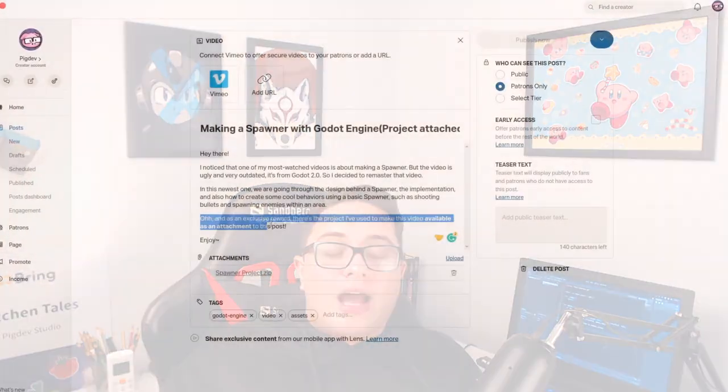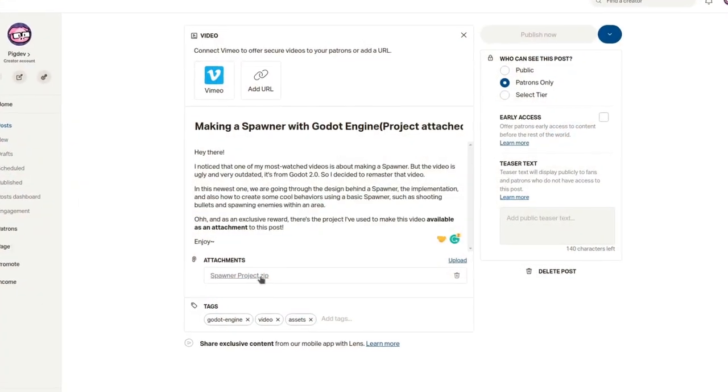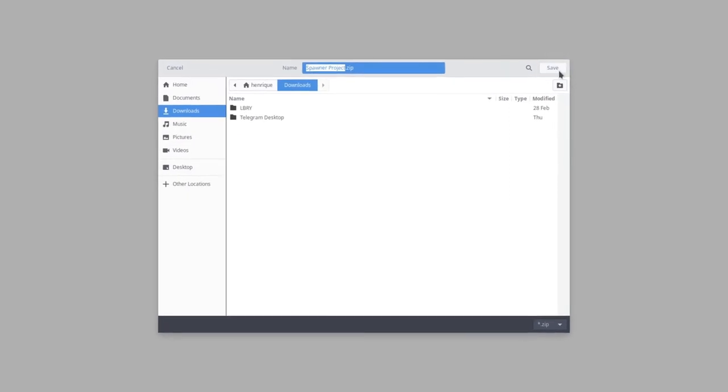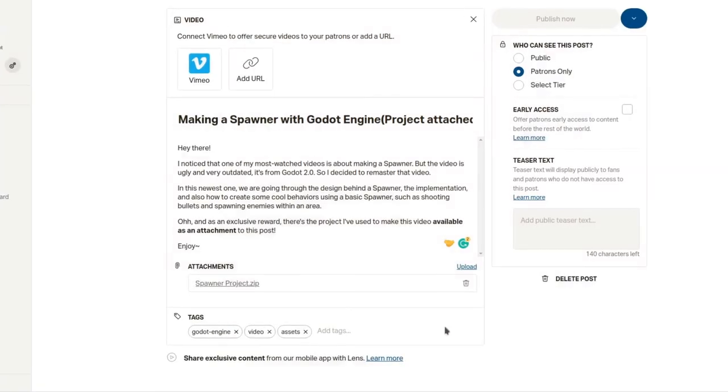Don't forget that Patreons support all the videos that I do here on YouTube. Become a Patreon right now to get access to exclusive content, such as the project that I used in this video. That's it, thank you so much for watching, keep developing, and until the next time.